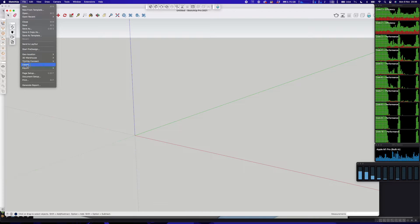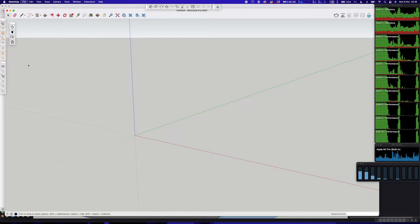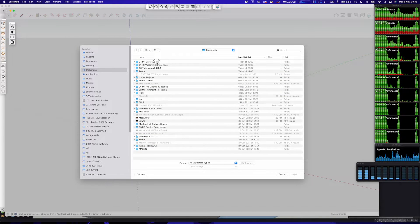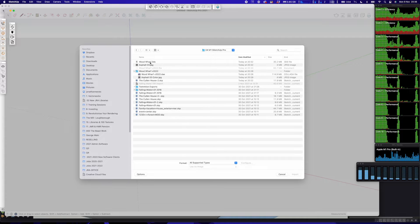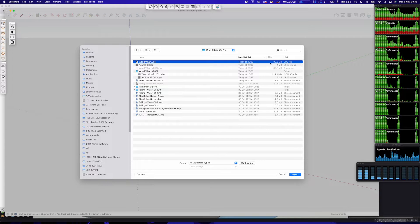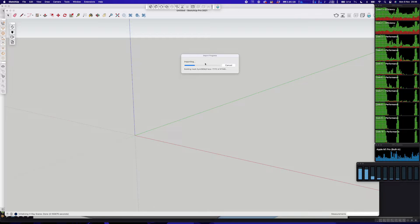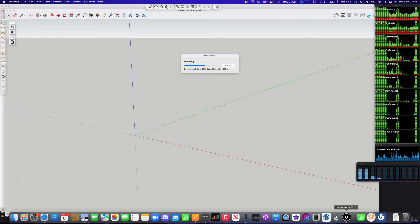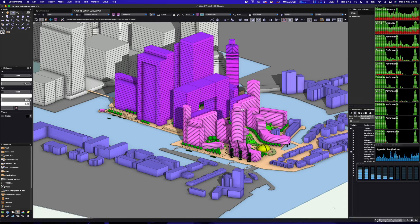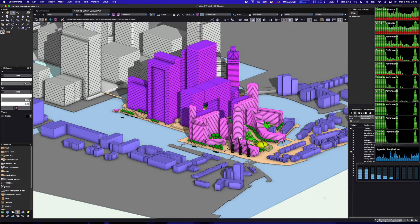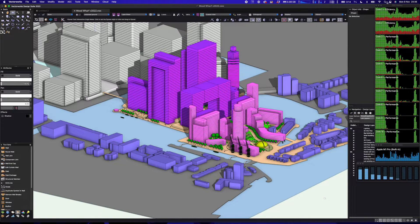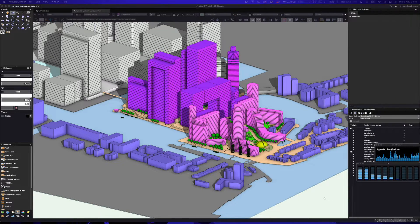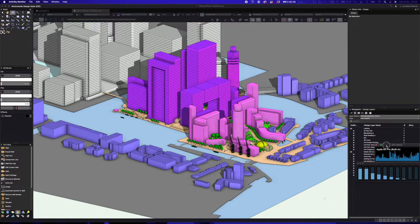What we're going to do now is import a file from Vectorworks. It's quite a large file that I've exported as a 3DS format, and I just want to see how this imports. It looks like it's importing really quick. While that's importing, let's have a quick look at the Vectorworks model that was exported.